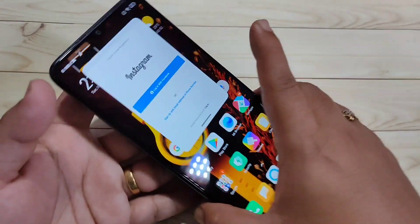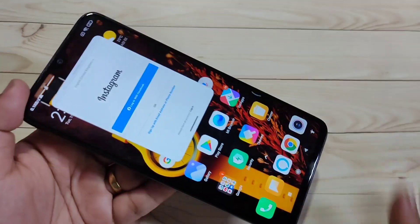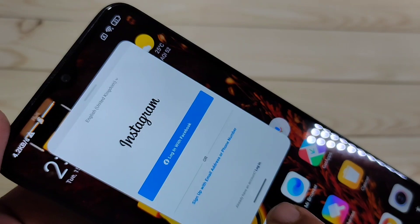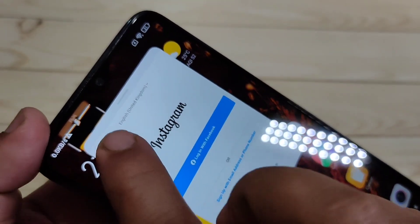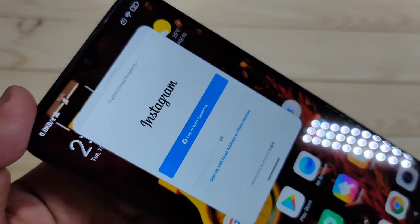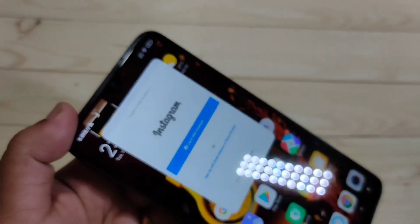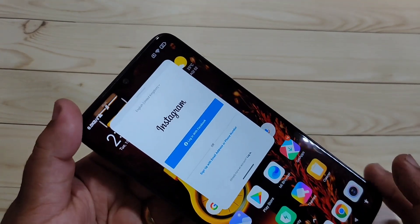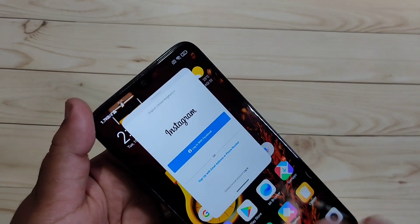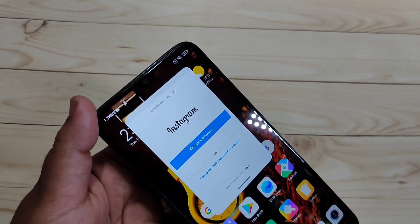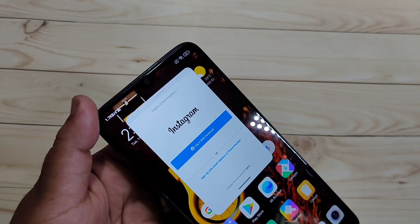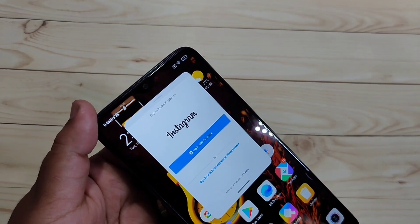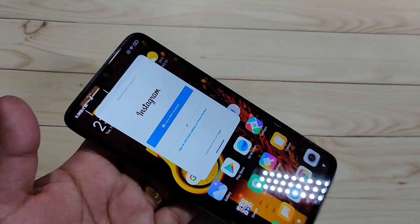Now you can see the Instagram application is in floating window mode. You can see two lines at the bottom side and two lines at the top as well. So this is the first step — we have enabled the instant floating window on this device.